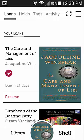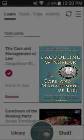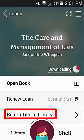The item will automatically return itself on the due date. However, if you wanted to return it early, you can select the image of the title and pull up a screen with the option to return the title.